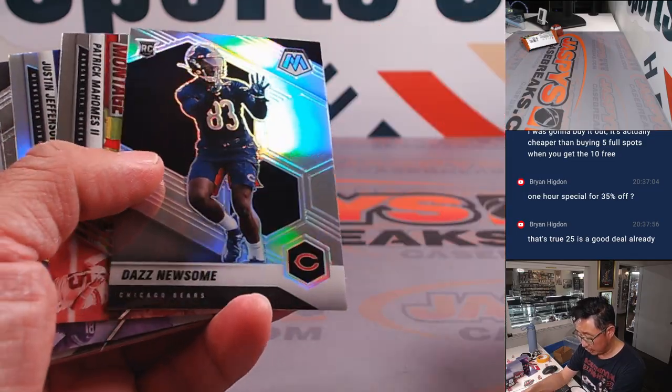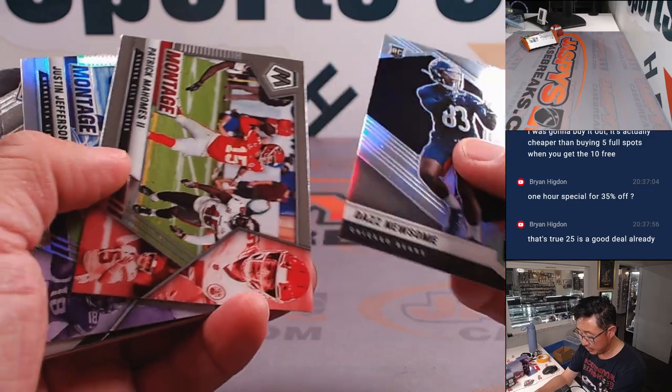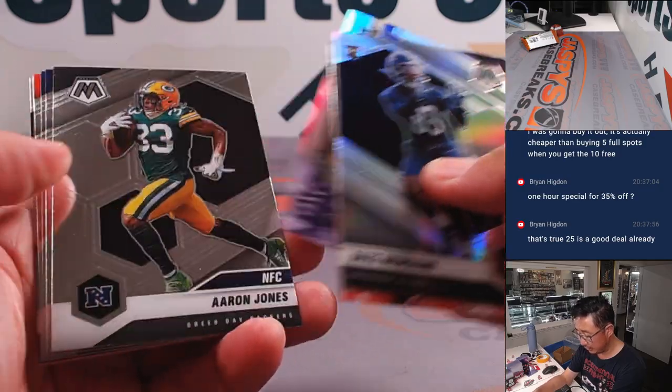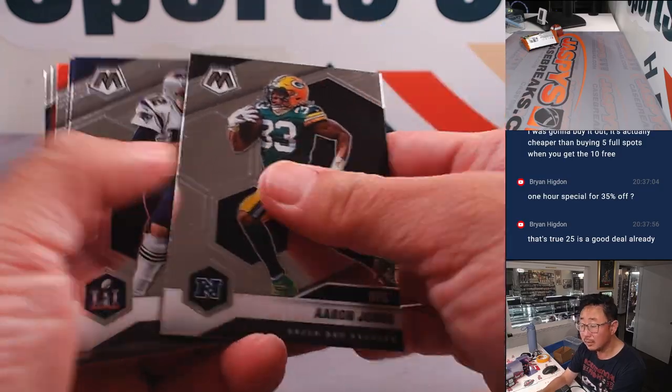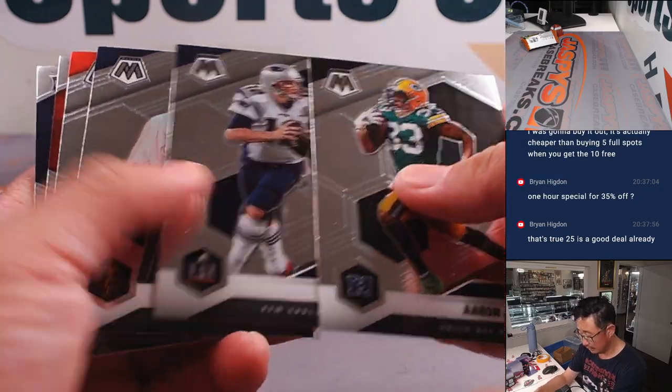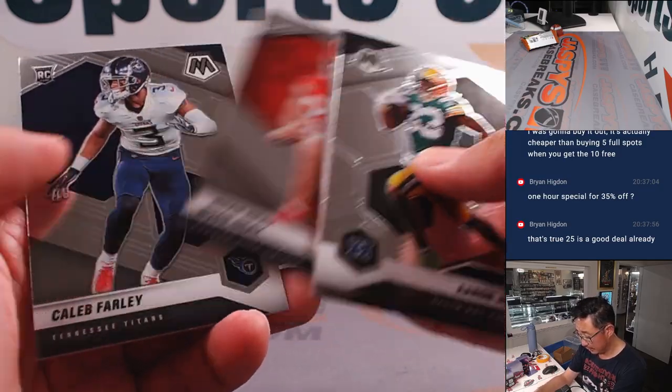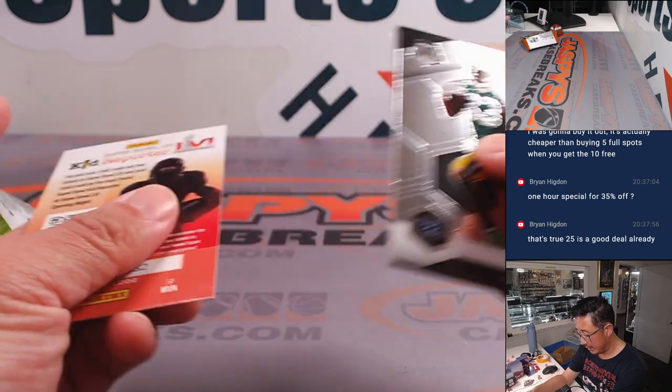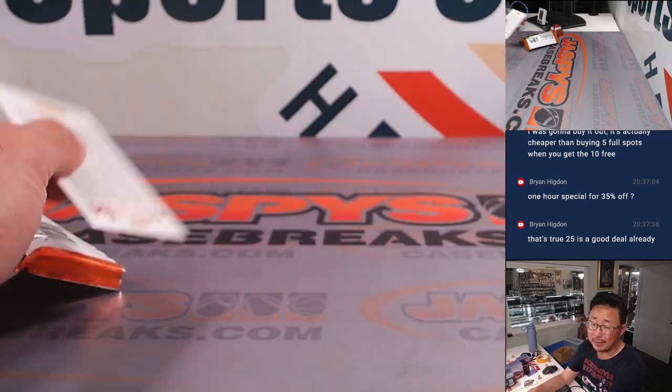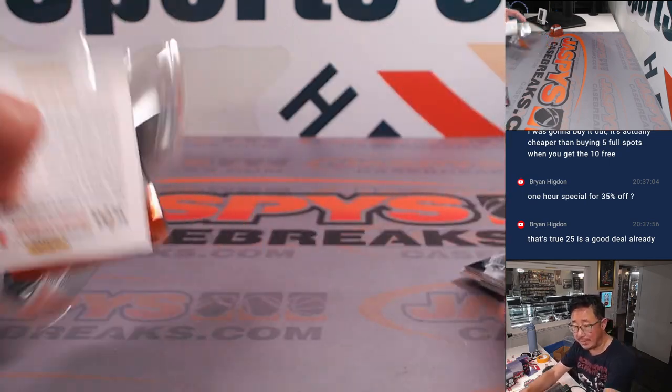Brandon Cooks, Daz Newsome, Rookie Silver, Noah Gray, Caleb Farley. All right, nothing too crazy there.